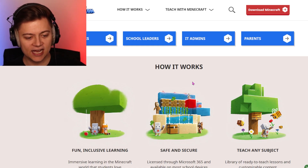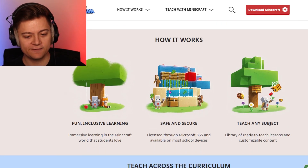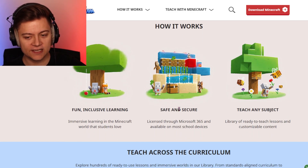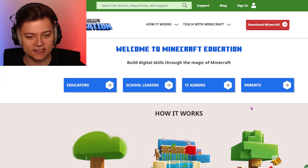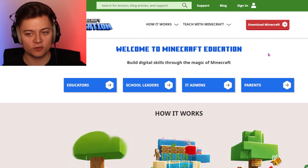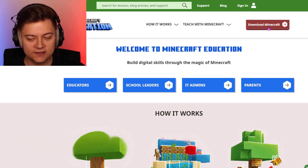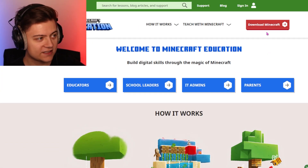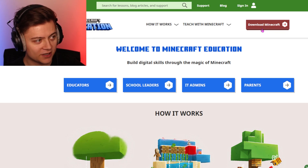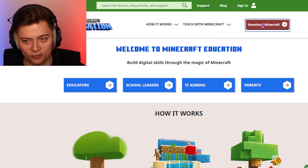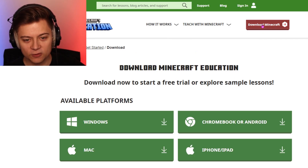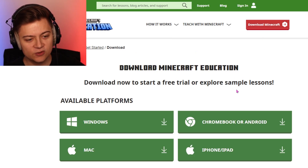It's actually pretty insane — as you guys can see, it's for learning, safe and secure, and can teach any subject. If you want to just go ahead and play it, all you need to do is press this giant button that says Download Minecraft. So we're going to go ahead and do that.